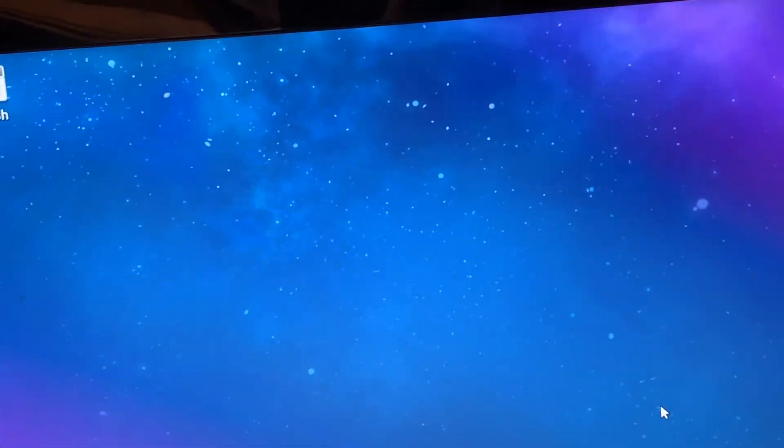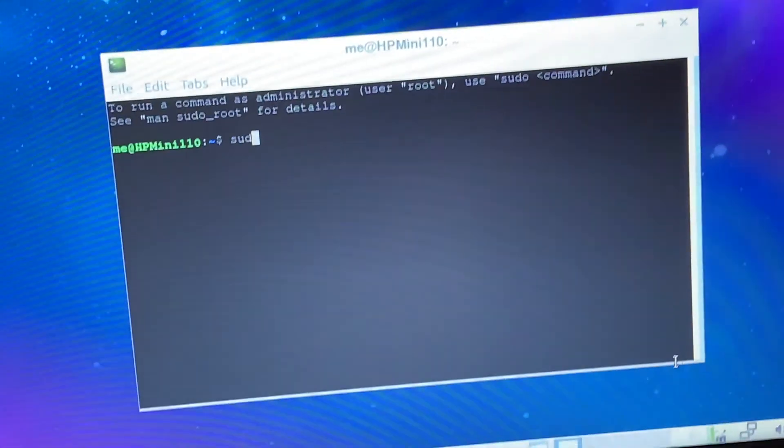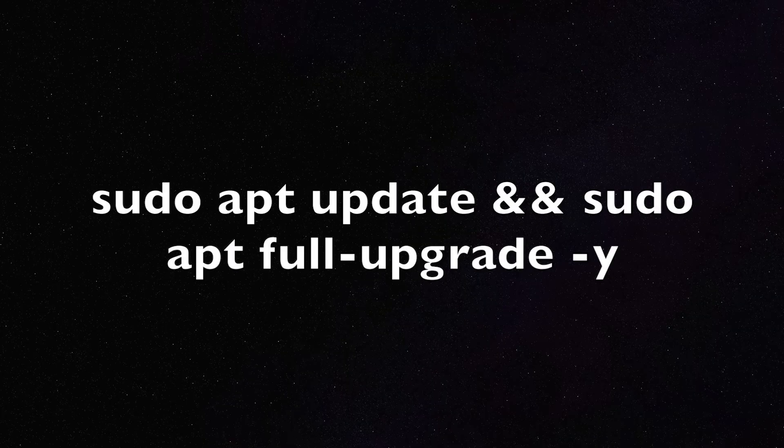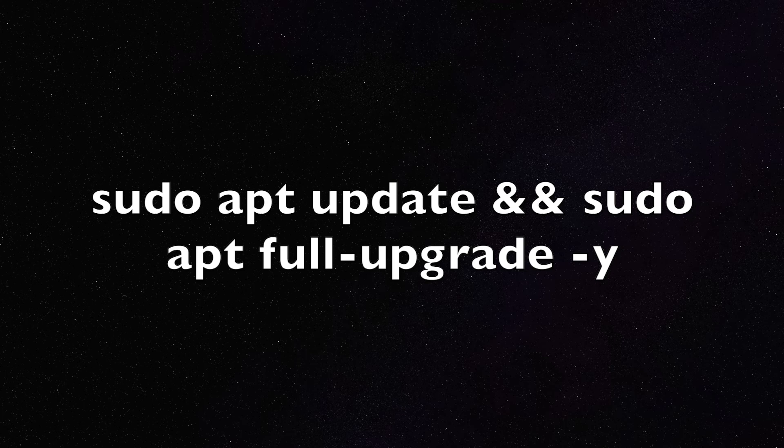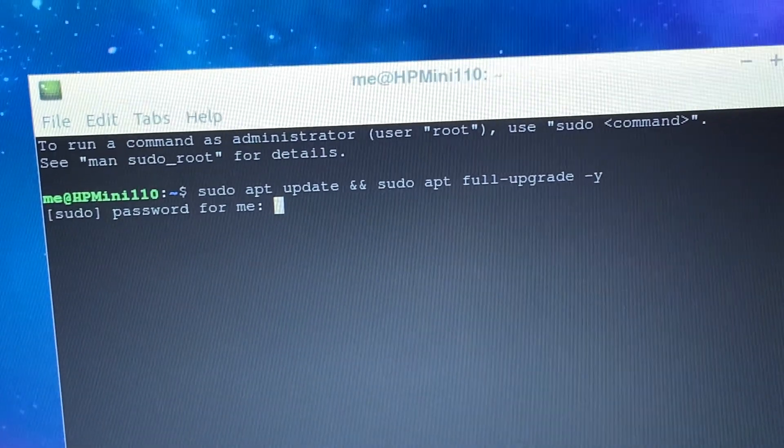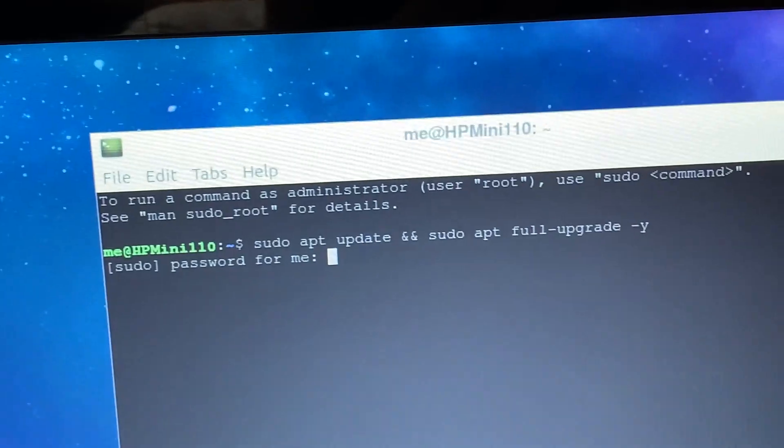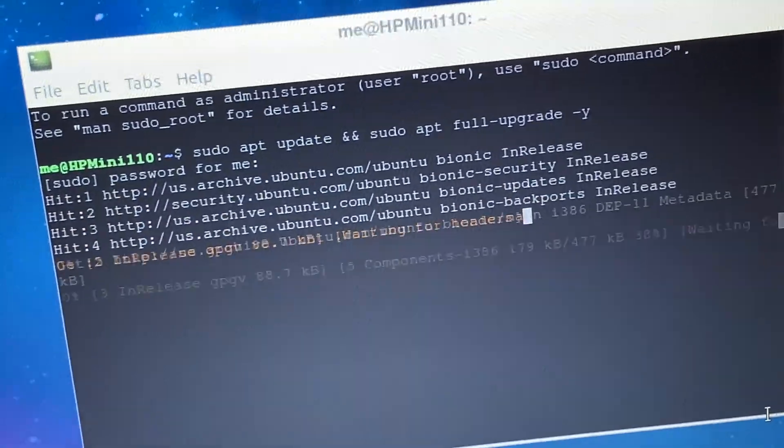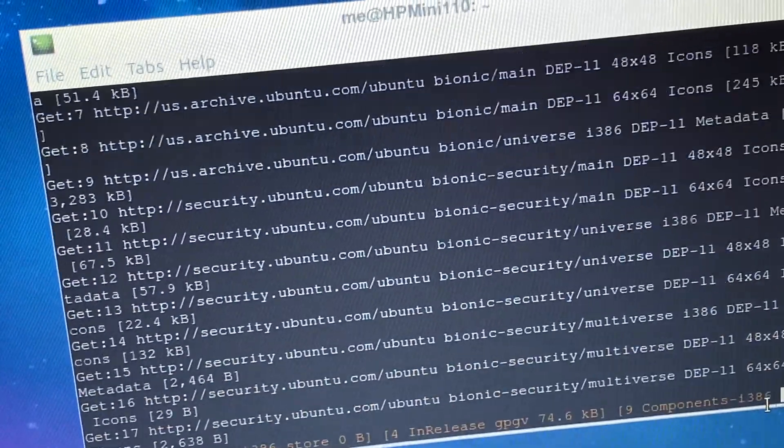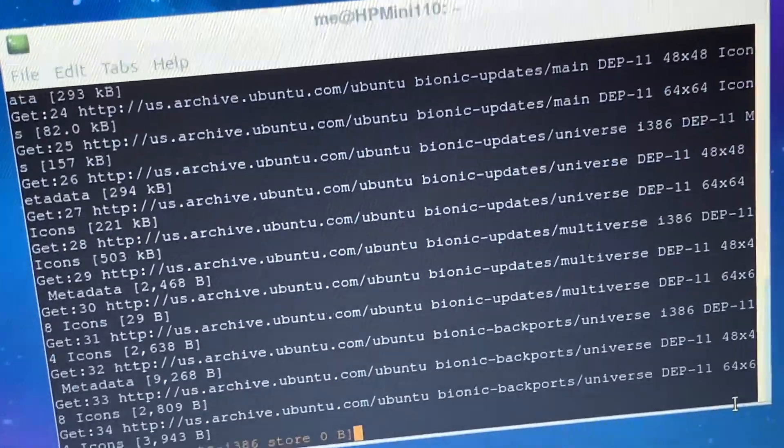Press ctrl alt t and type this command. Now press enter and enter your password. Now this will update the system. And we will be back when it is done.